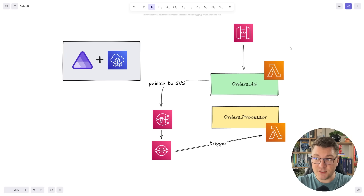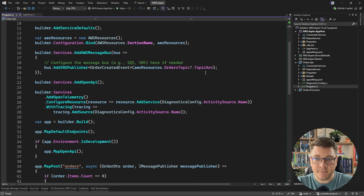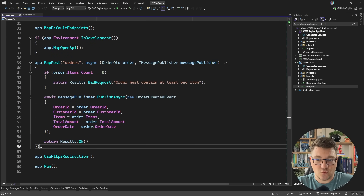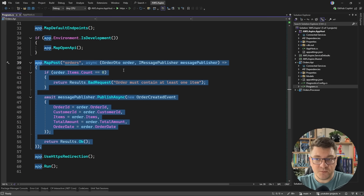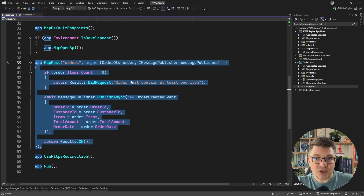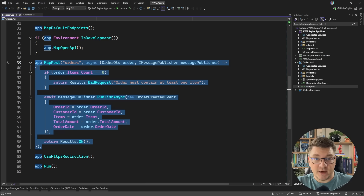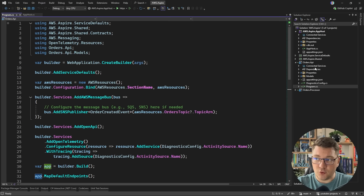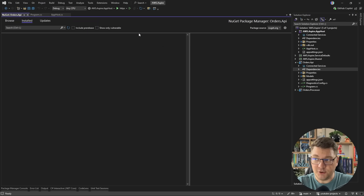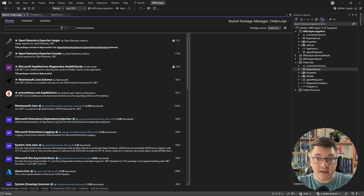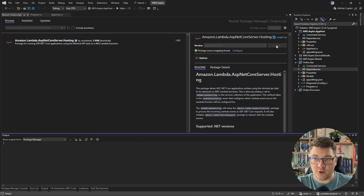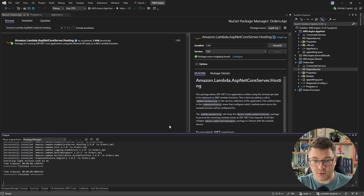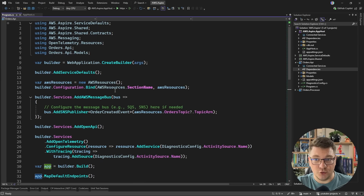Let me show you how we can implement this starting from our orders API component. If we take a look at the orders API, you will see that it has just one endpoint implemented using minimal APIs. There is a very interesting integration from AWS that allows us to turn our minimal APIs into AWS Lambdas. What we have to do is install an additional NuGet package — the one I'm looking for is Amazon Lambda ASP.NET Core Server Hosting.